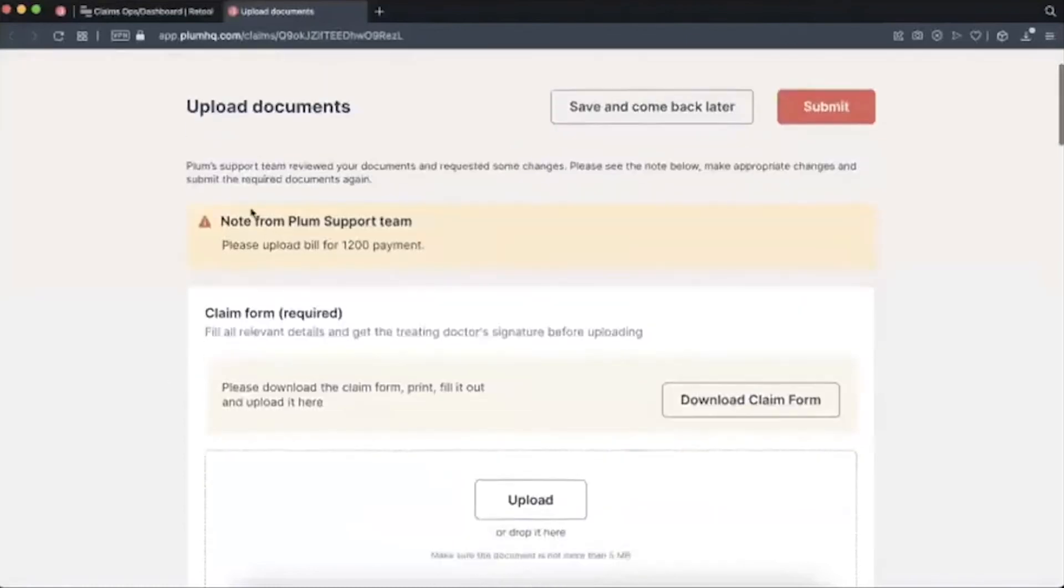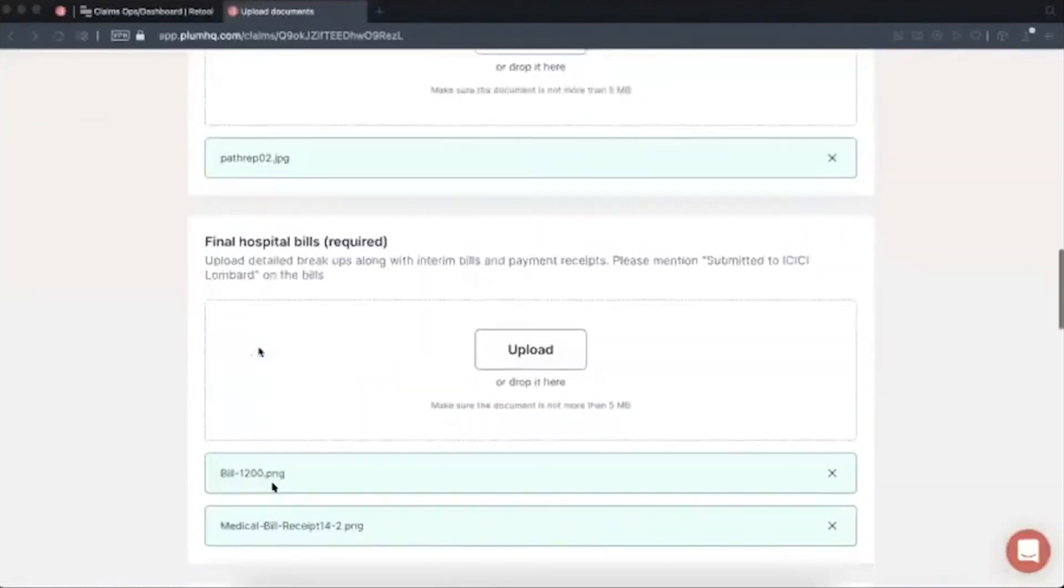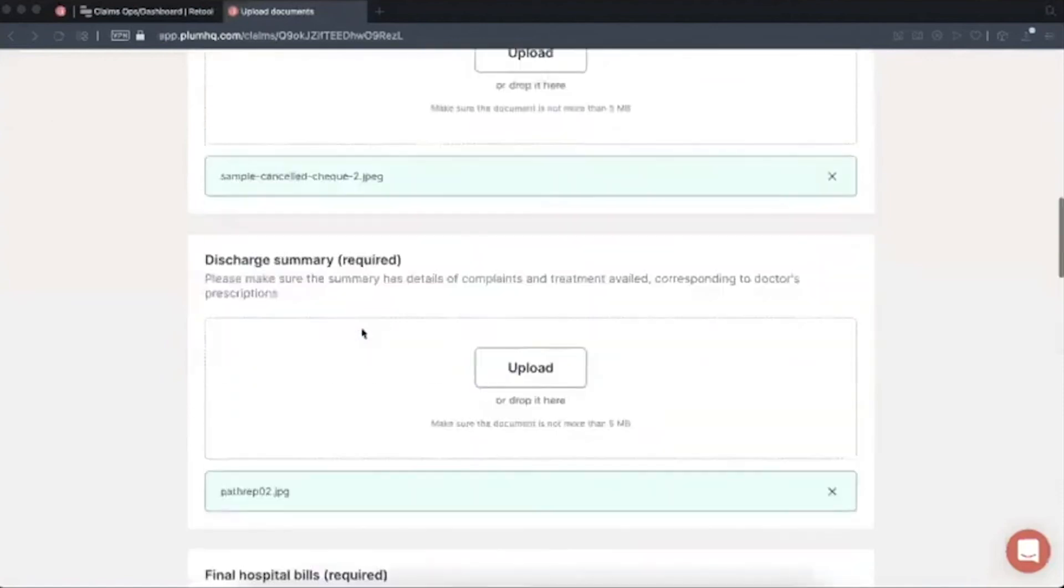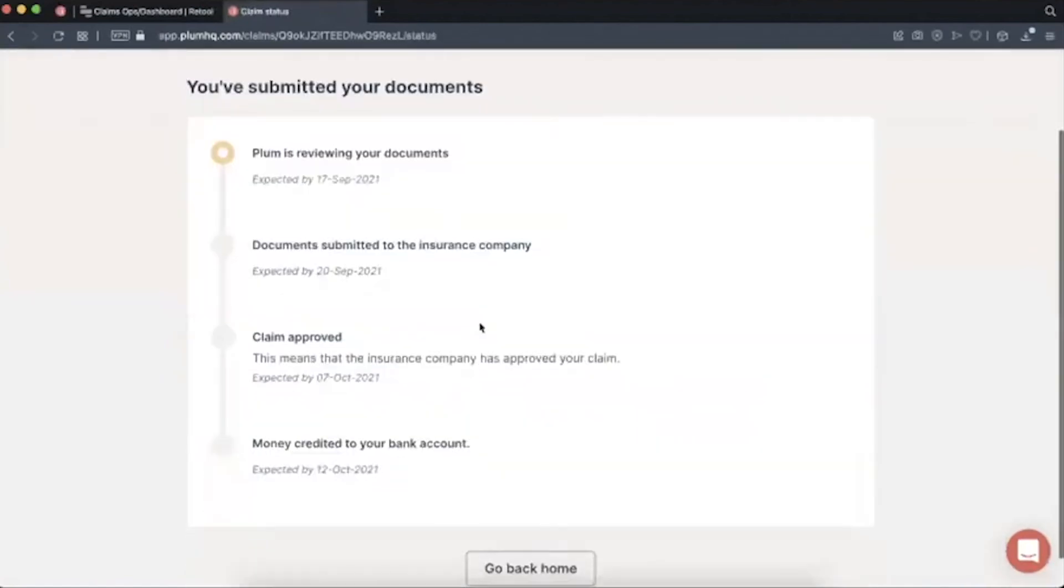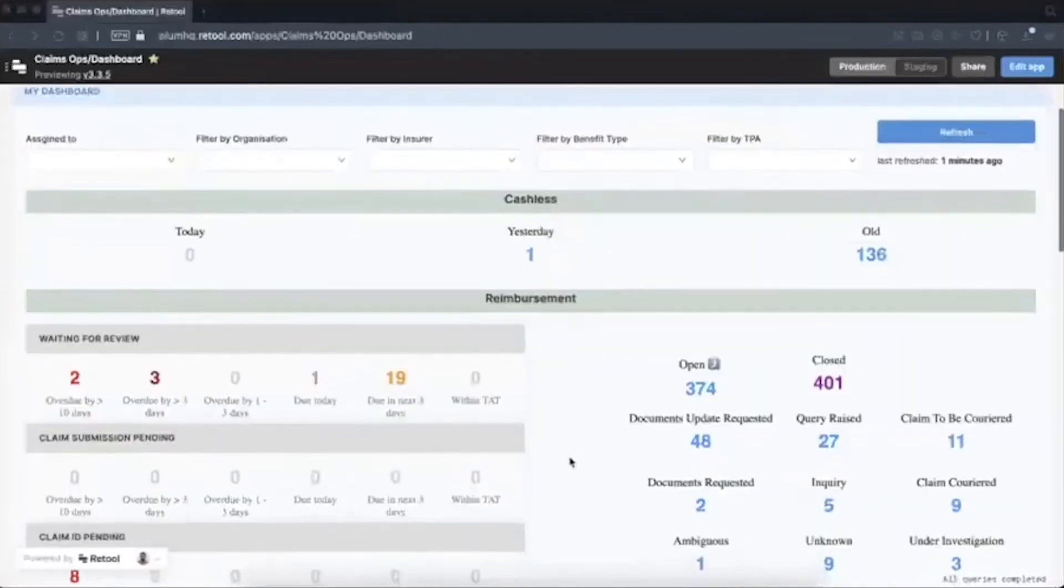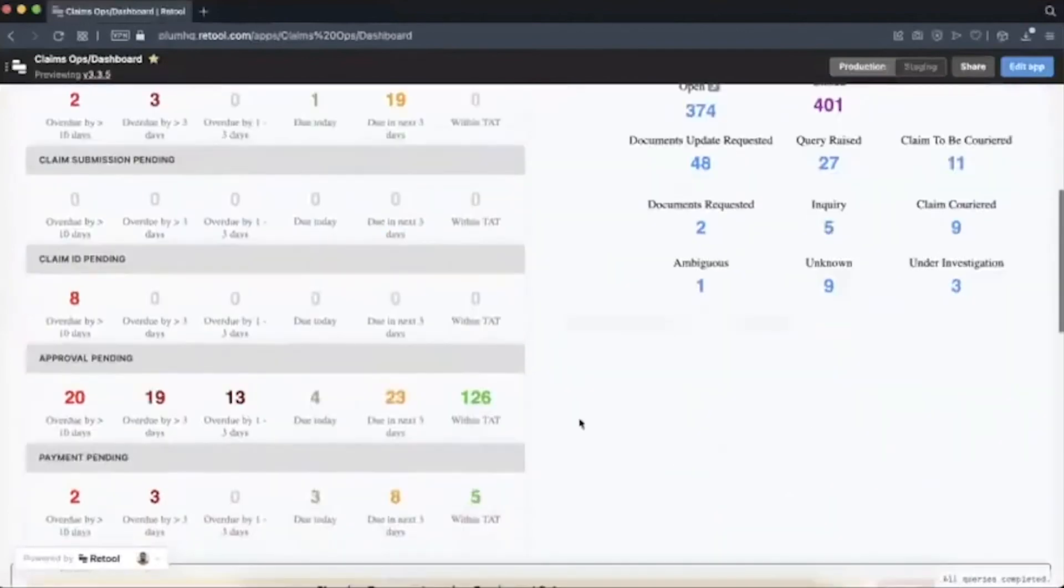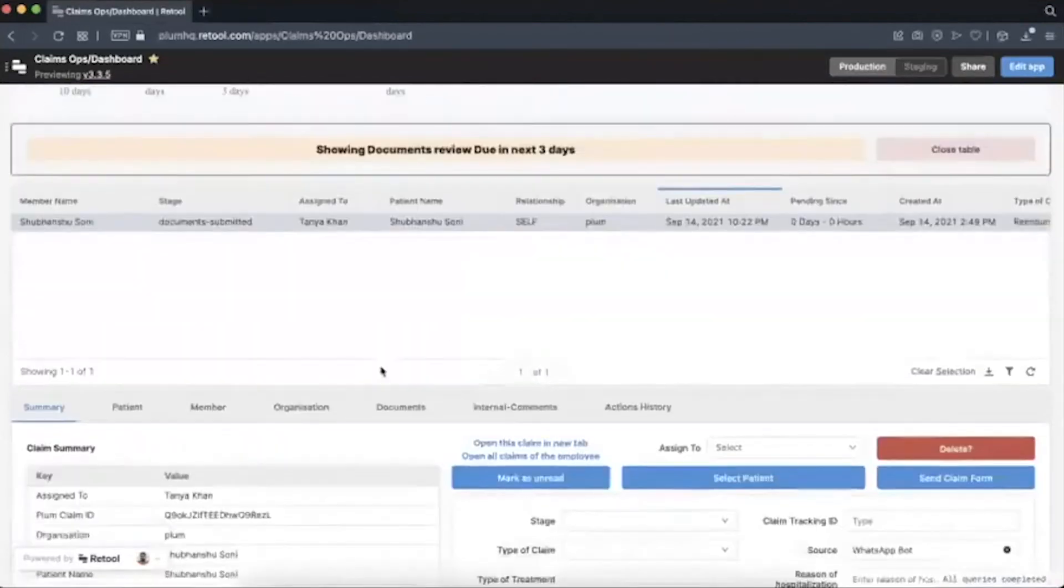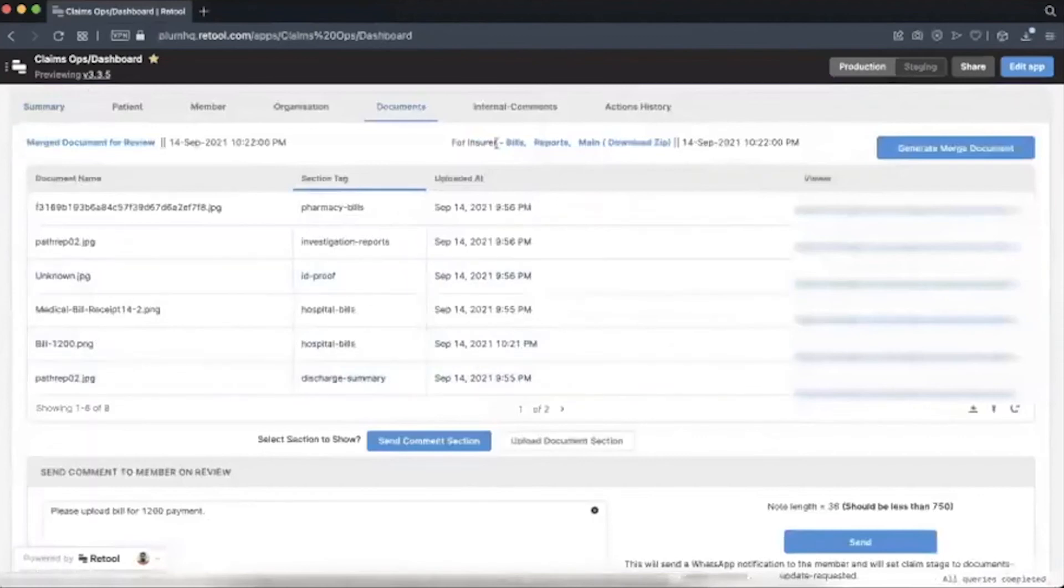So they again go to their link, add missing documents which were missing, and they hit submit again. So the ticket again flows into our Retool dashboard. And then our team again starts reviewing it. They go to the document section and they review again.